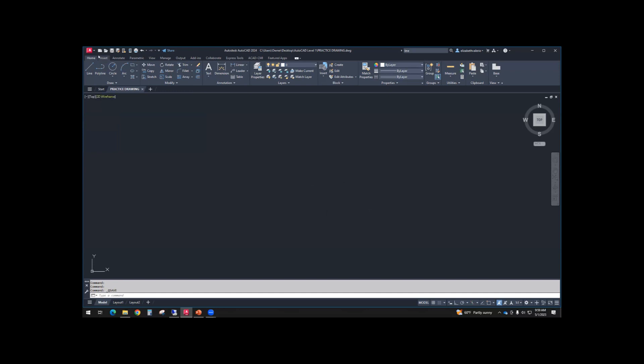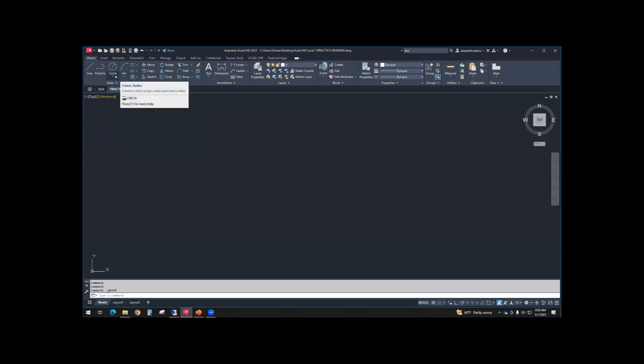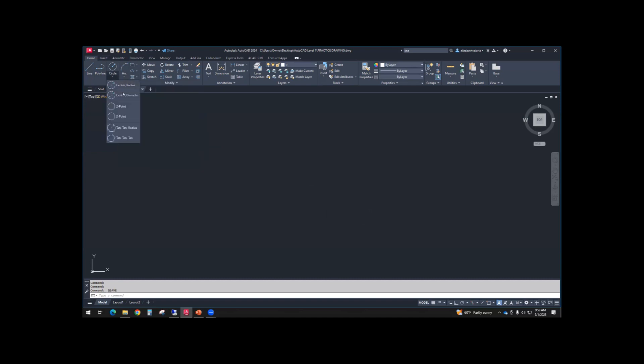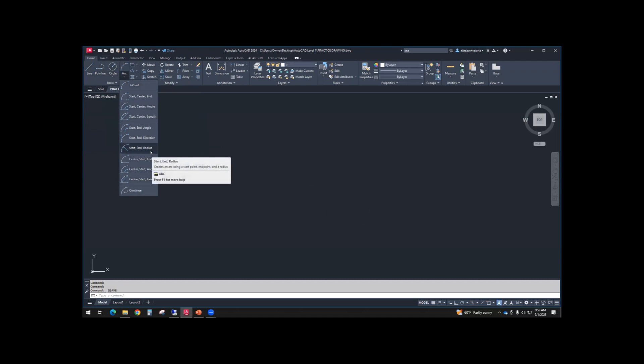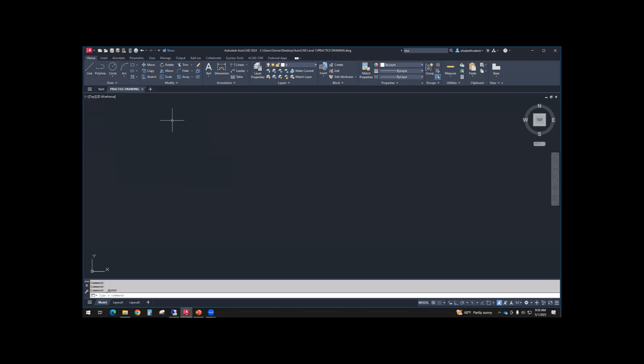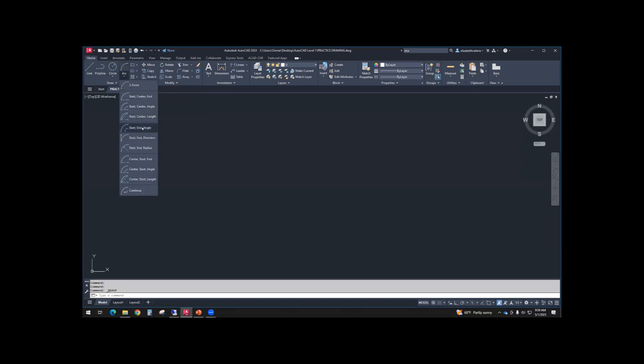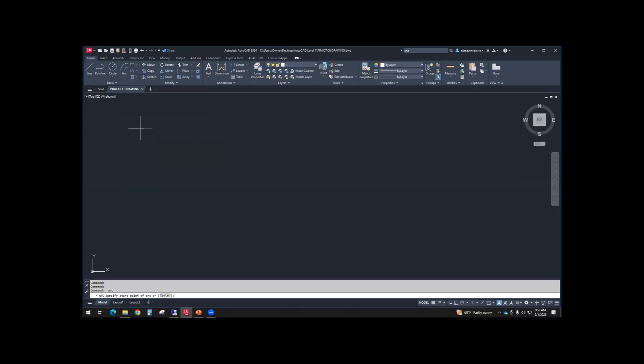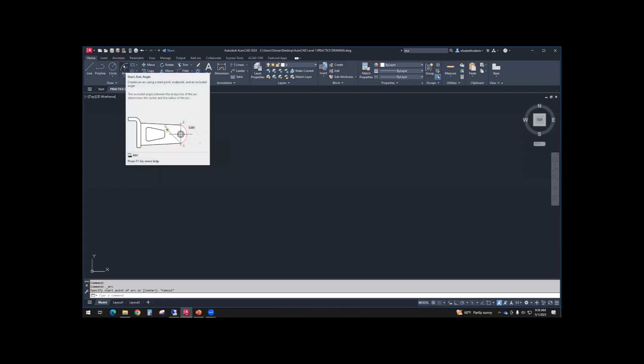Once you've saved it, the tab is now called practice drawing instead of drawing 2. From the home tab of the ribbon, in that first panel, the draw panel, we have line, polyline, circle, arc. The circle and arc buttons have a little dropdown. If you click the bottom half of the circle button, you'll see different options. If you click the bottom half of the arc button, there's different options. Whatever option you choose last will be the option that the top half of the button uses. It remembers your last selection.